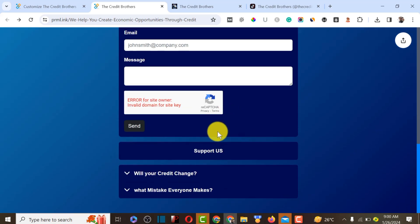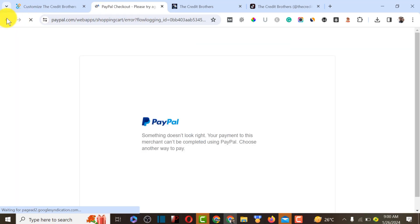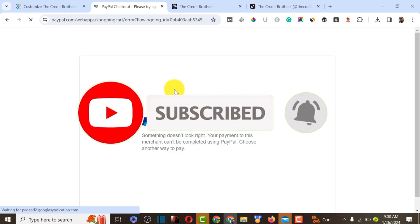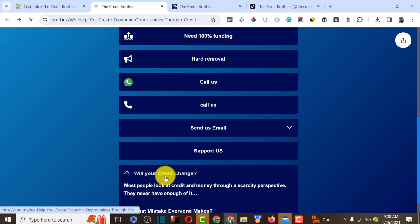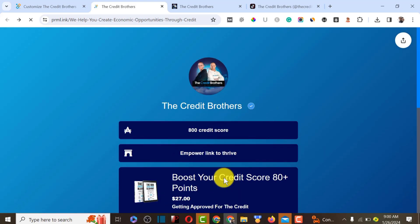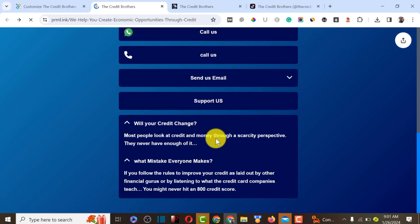These are the features that come with Prime Link. You can accept payments — customers can support your channel and pay through PayPal. If they click on it, it redirects them to a page where they can pay with PayPal. You can also add an FAQ to your bio page. Additionally, if you are selling a product, you can sell it directly in your bio page — for example, 'Boost your credit score to 80 points' for $27.